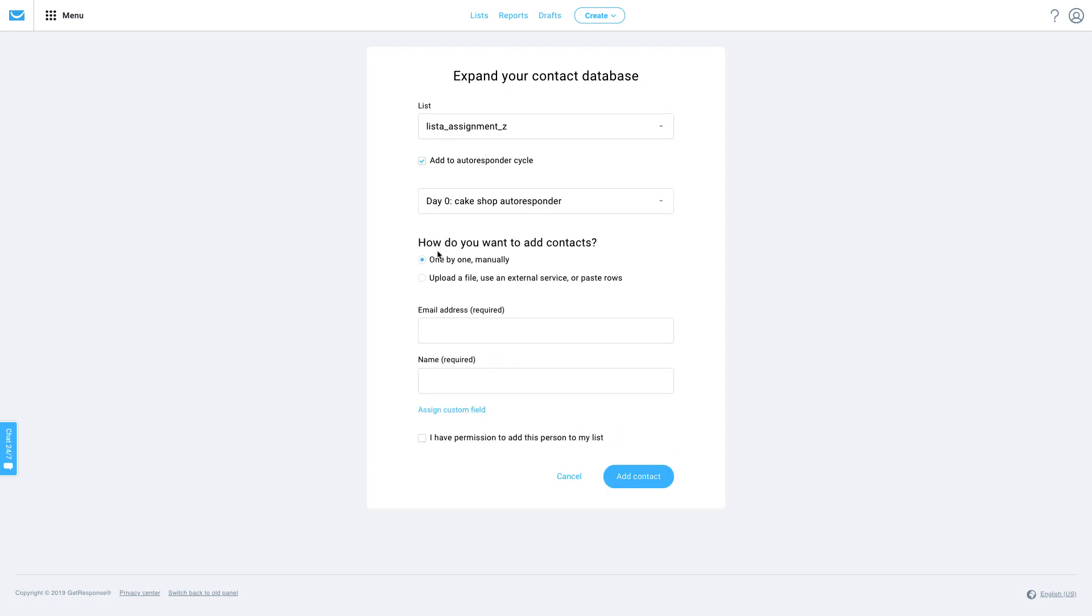You can either add your contacts one by one or you can upload a file or use an external service. In our example, I'll just upload a file.